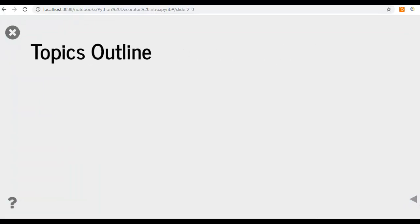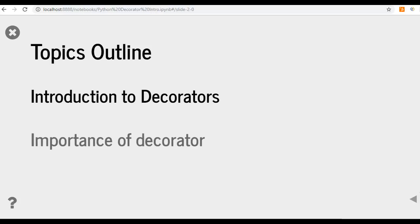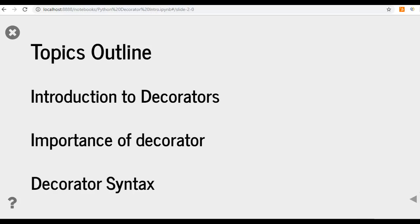Then we are going to discuss the topics outlined that includes introduction to decorators, importance of decorator, and decorator syntax.